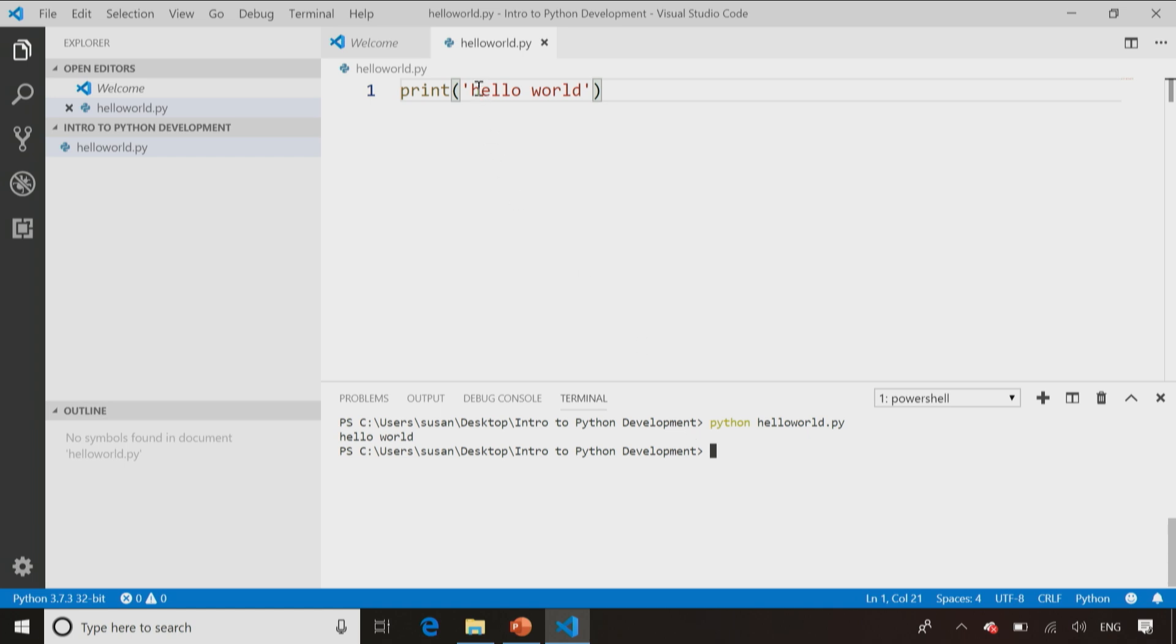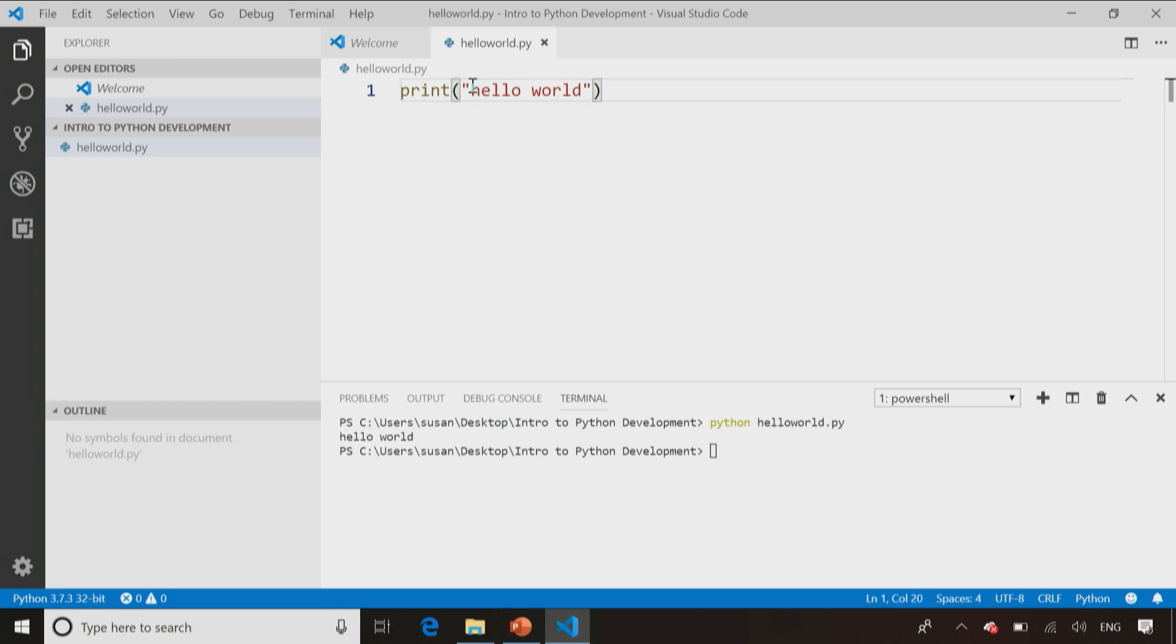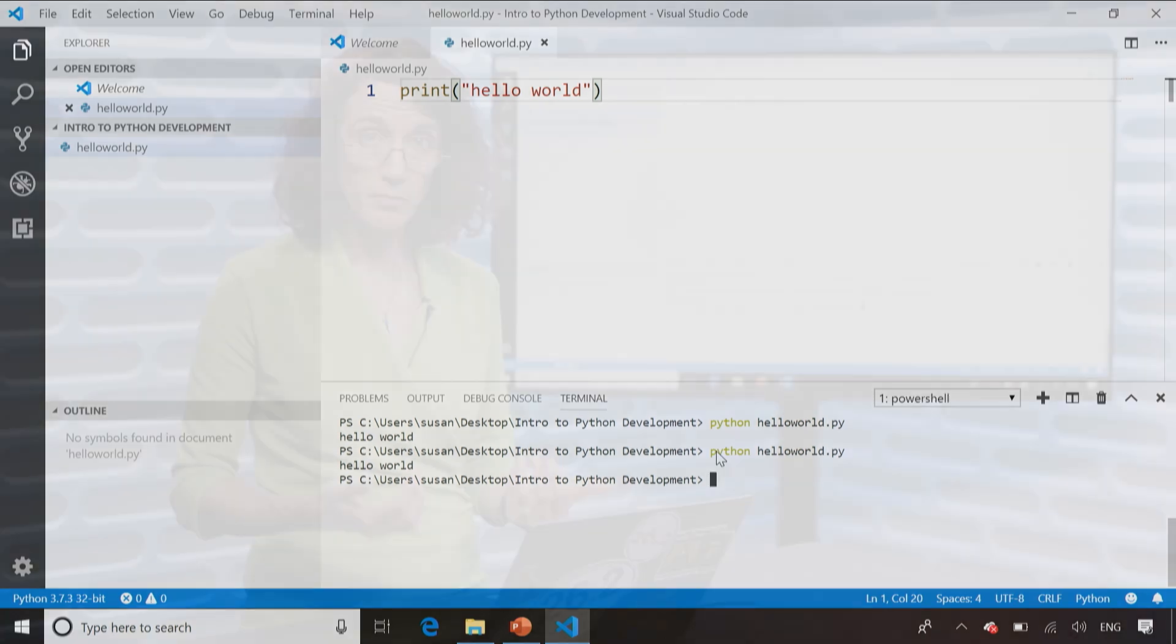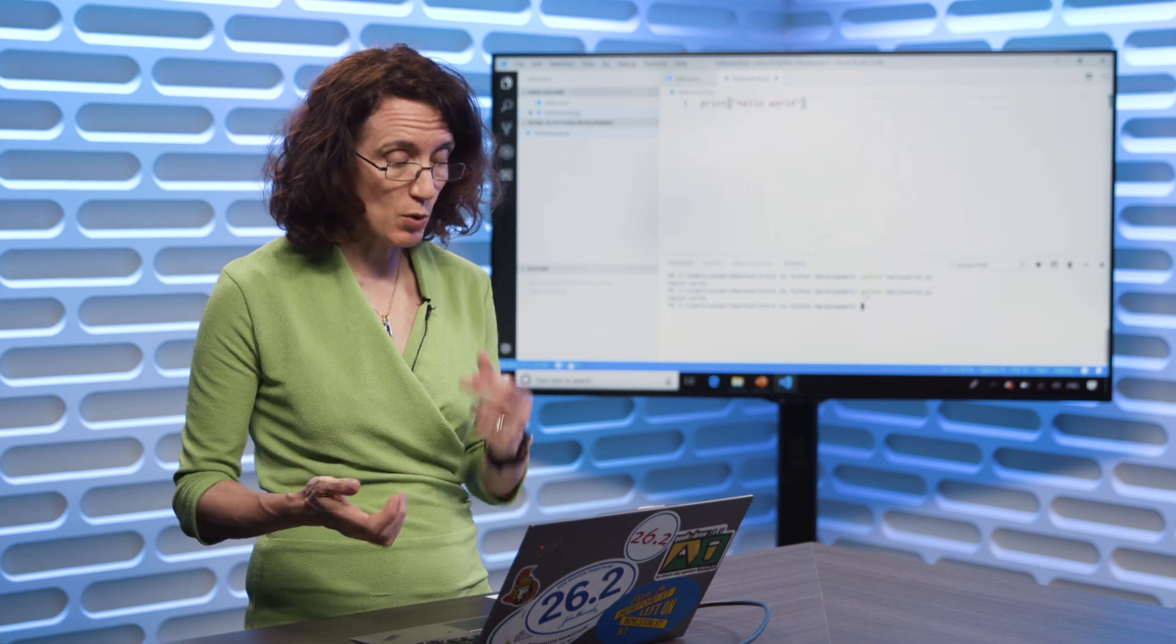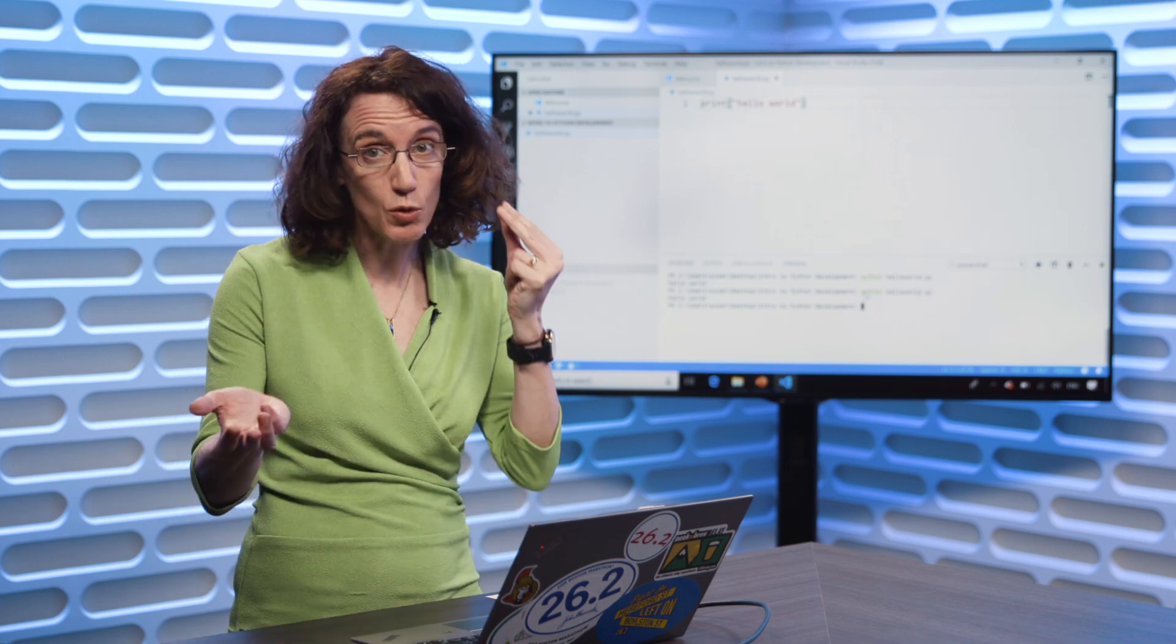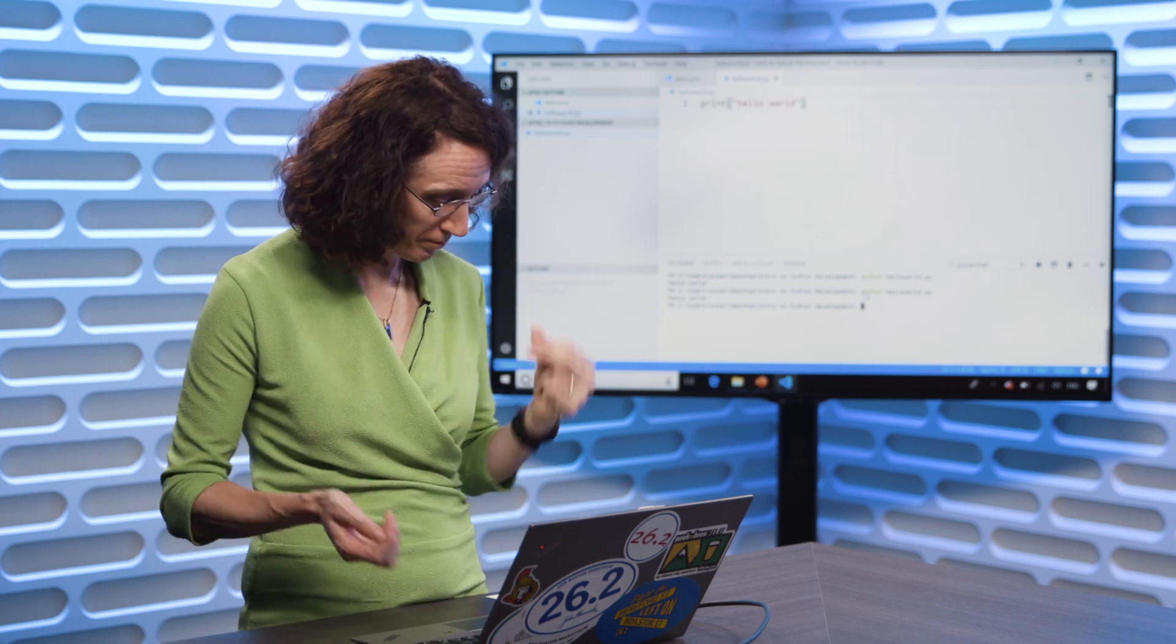As I mentioned, you can put single quotes or double quotes around your string. I'm just going to use Control-S to save that file again. Go back to command line. I'm going to use the up arrow which allows me to go to the previously run command and rerun my script, but this time with double quotes around the string, and sure enough, still displays Hello World. So as I mentioned, single quotes, double quotes, either one will work just fine.